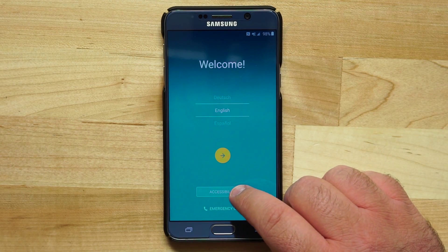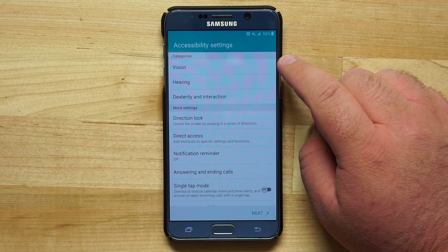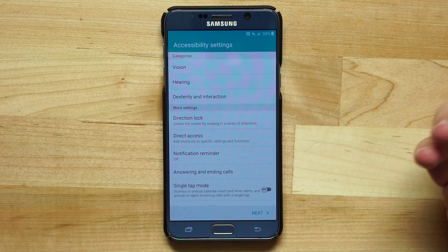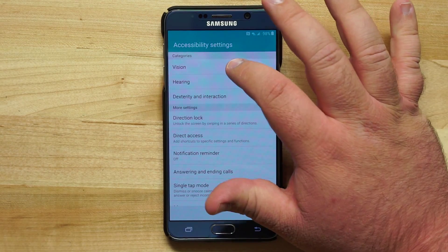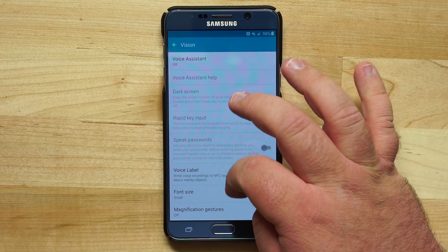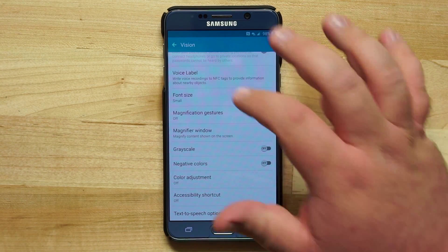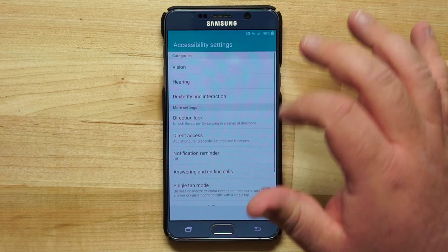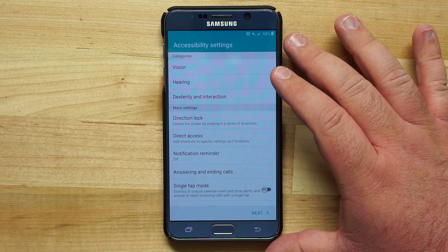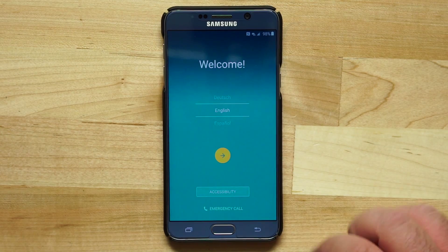You also have accessibility options if you need to set those up, covering vision, hearing, and dexterity and interaction. Tapping on vision will allow you to use voice assist and set font sizes, magnification, and gesture sizes. If you need settings like that, go into the accessibility settings and set those options up for yourself.